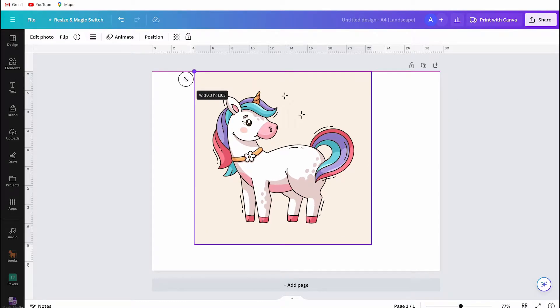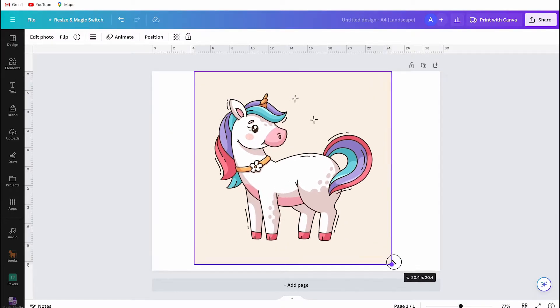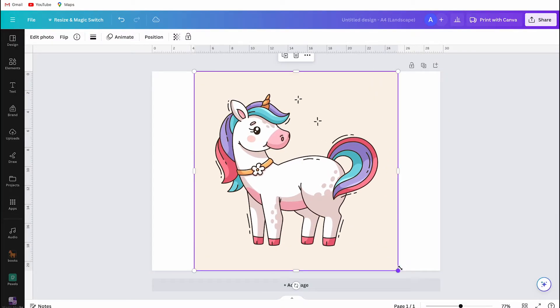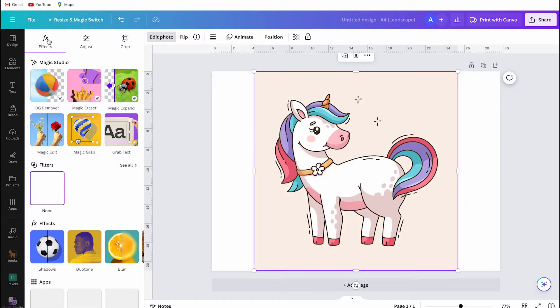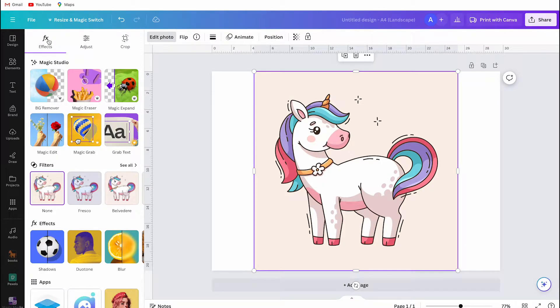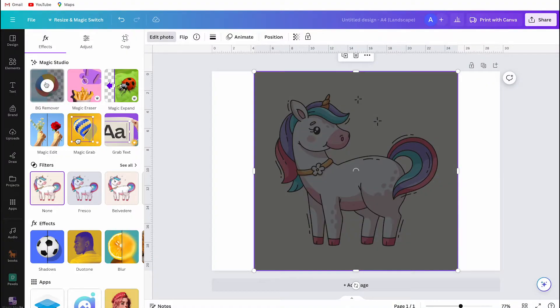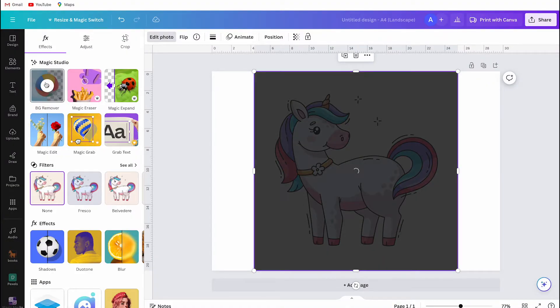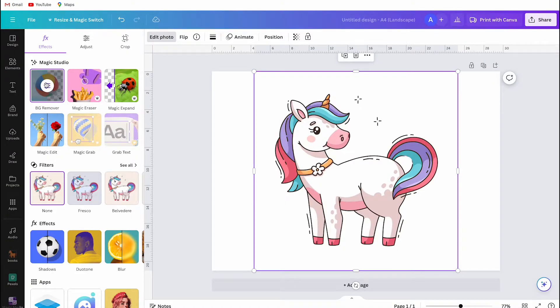I drag the unicorn image to the blank canvas. I make the image a little bit larger and then I click on edit photo. Then next I choose BG remover. Canva will now remove the light pink background. You should know that this feature is only free for Canva Pro users.